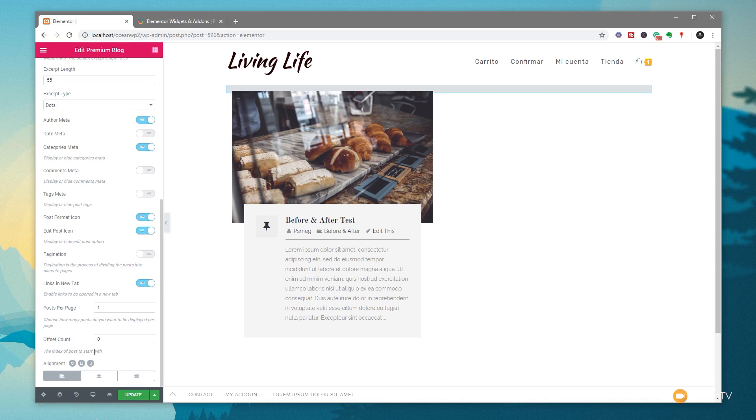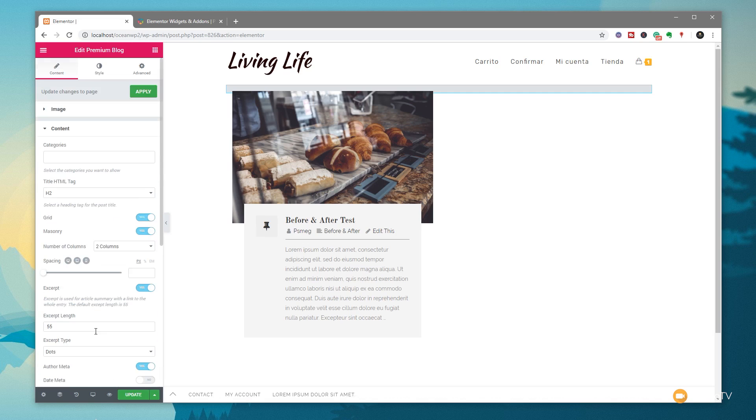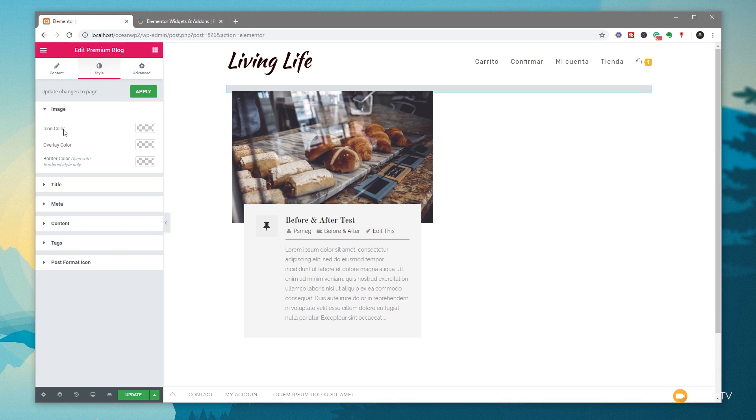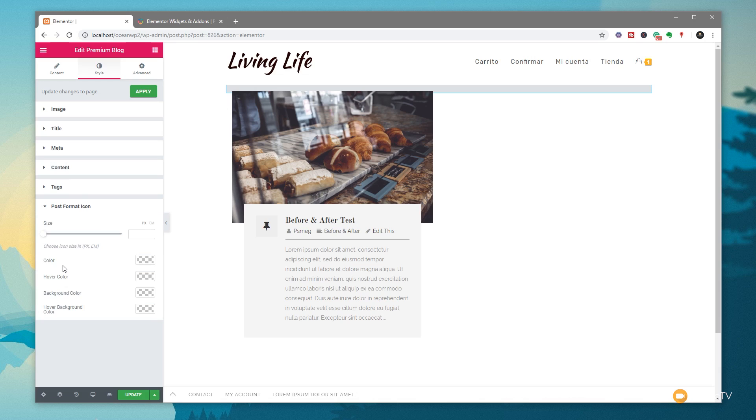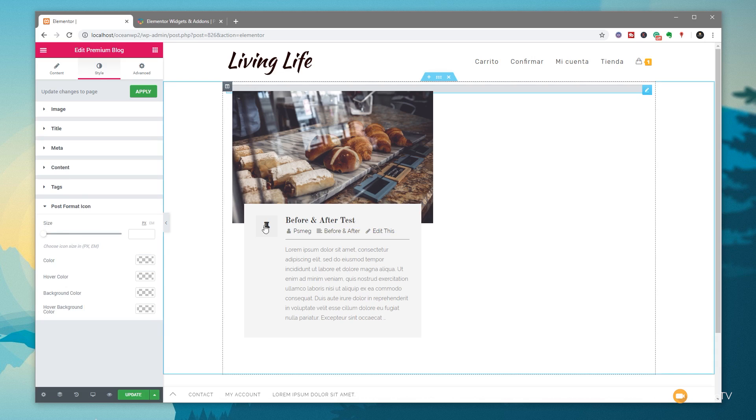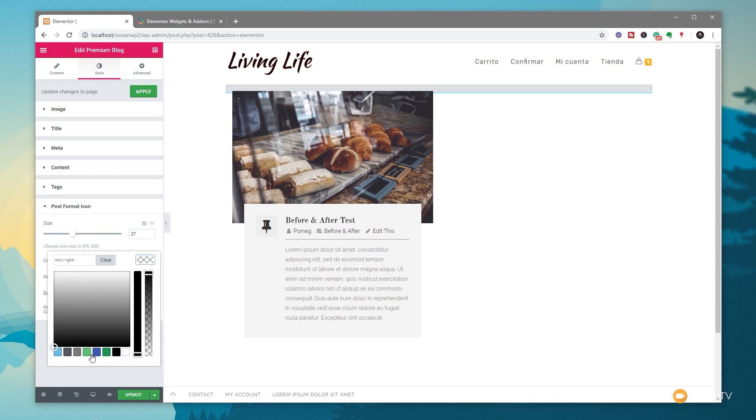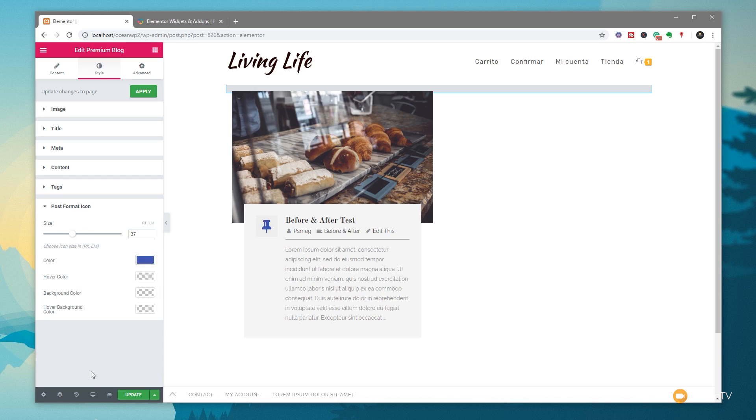We can also adjust the alignment of things on different types of devices. If we jump to the Style tab, you can see we have a range of different options available in here as well. We can go through and change the actual fonts, change the image information, change icon colors, overlay colors, border colors - tons of different options, even coming down to the post format icon. We can adjust that if we want to, make it larger, smaller, change the color on there to make sure this ties in with the design we want.